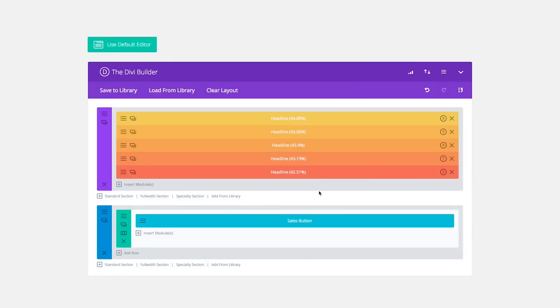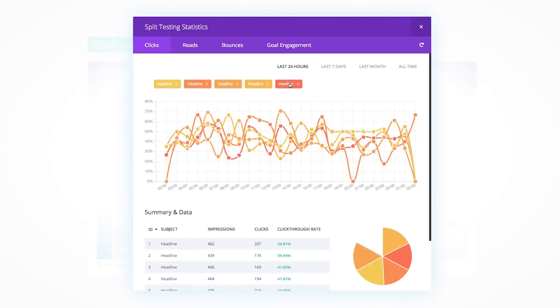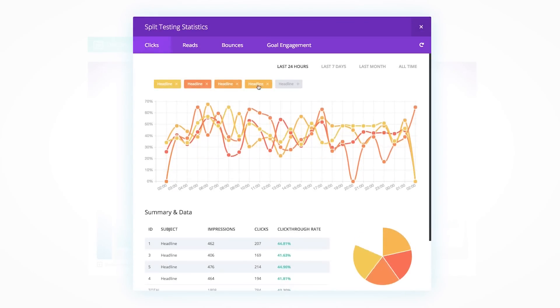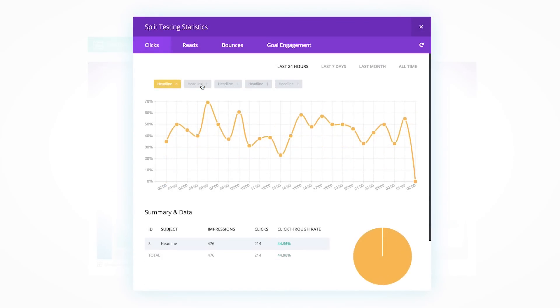Based on the goal you choose, Divi Leads will track relevant user engagement stats such as clicks, sales, and bounce rate to determine which subject variation produces the best results.